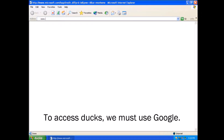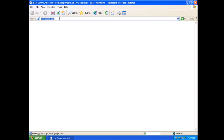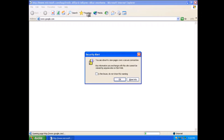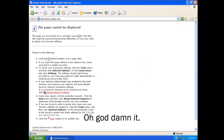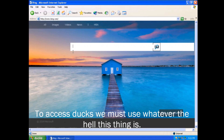To access ducks, we must use Google. Oh god, Nick. To access ducks, we must use whatever the hell this thing is.